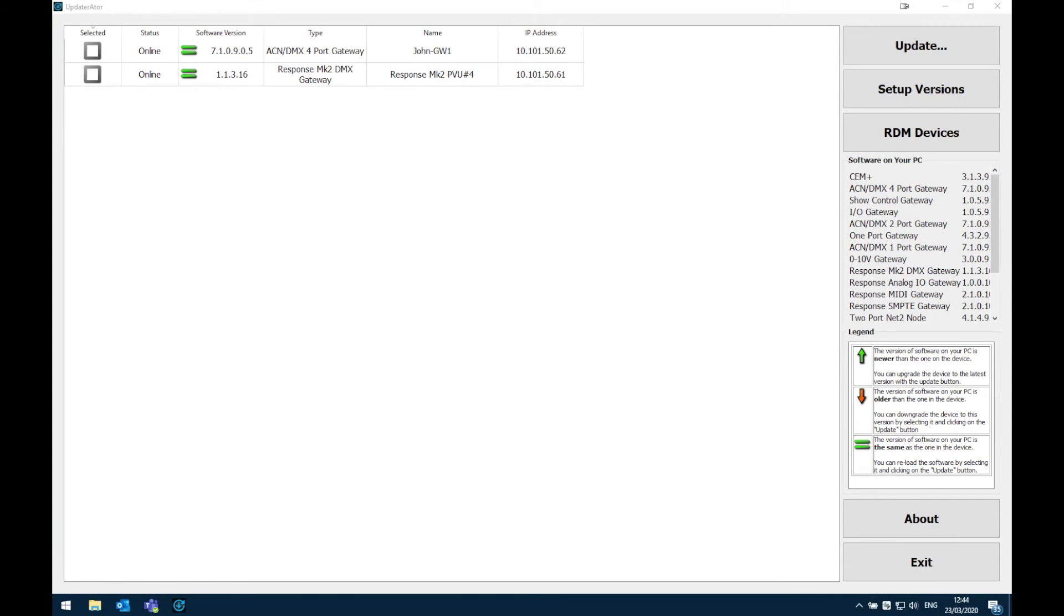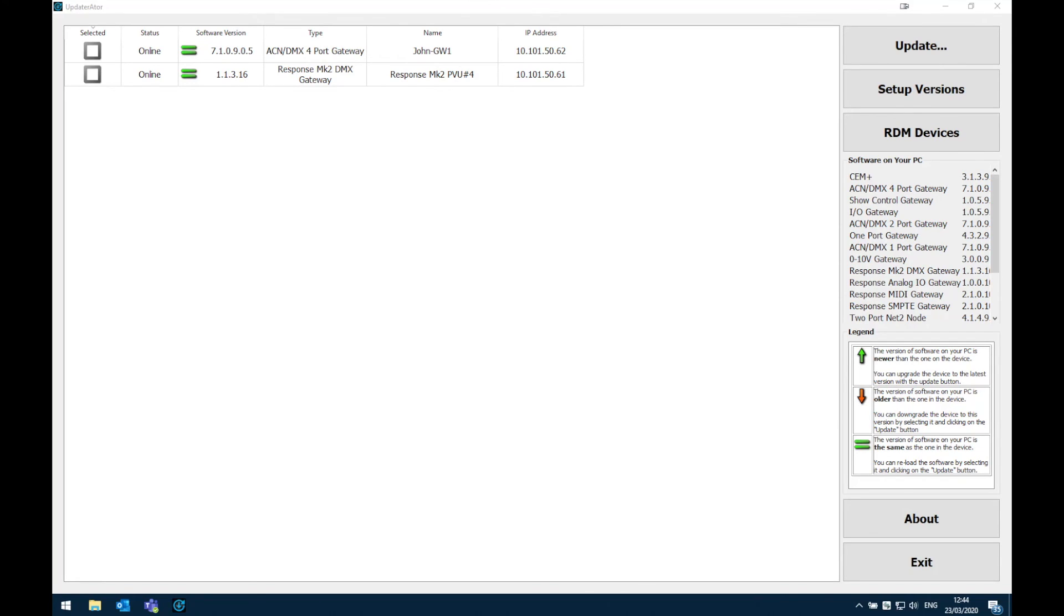As you can see here both of our gateways are now running the latest version of firmware and we're ready to go. If you have any questions please do get in contact with your local ETC dealer or support centre. Thank you very much for watching this video.